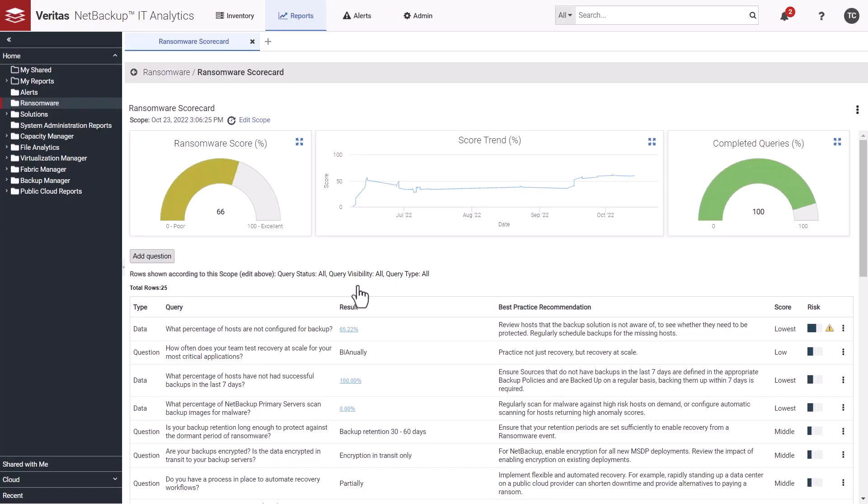Just like a credit score that shows the risk level of loaning money to a consumer, the Ransomware Scorecard measures a customer's ransomware resilience and readiness. Based on the answers to the questions and data items collected, a Ransomware Score percentage is provided. The higher the percentage, the better the score. A trend line shows how the score has improved or not over time.